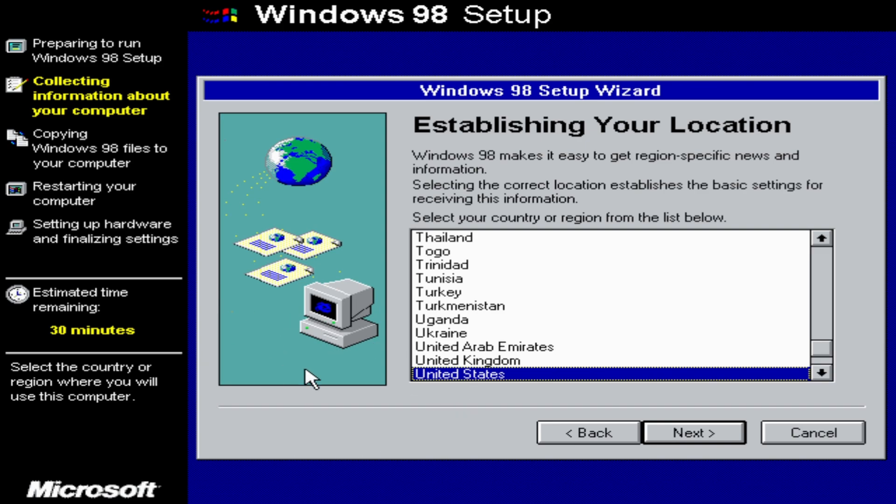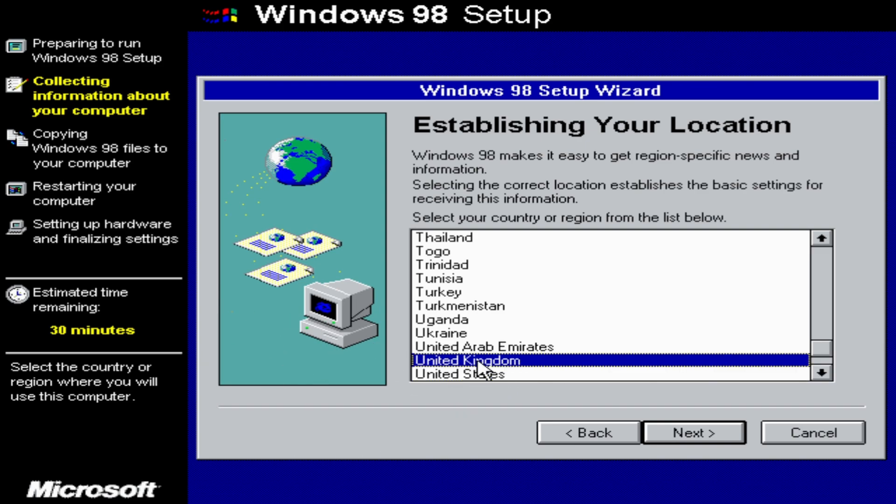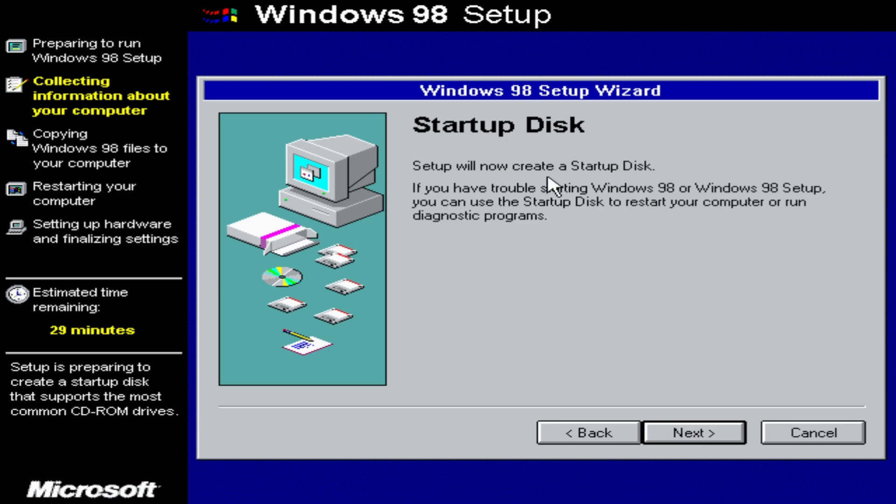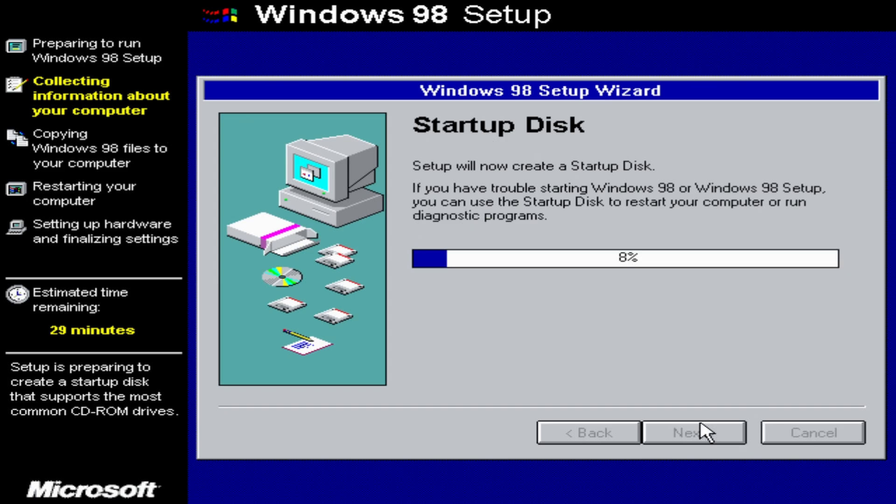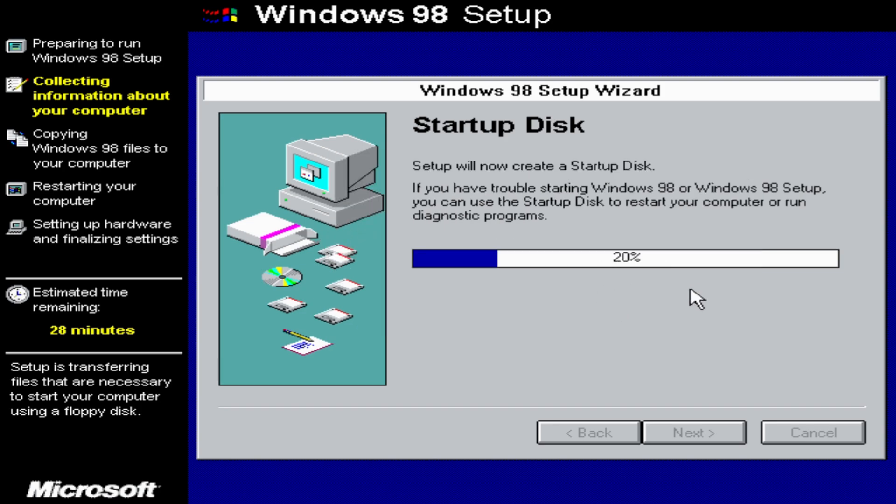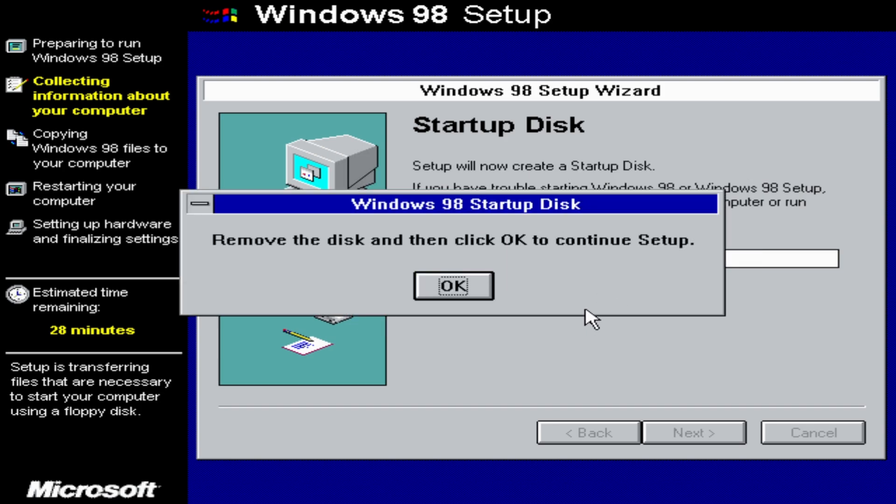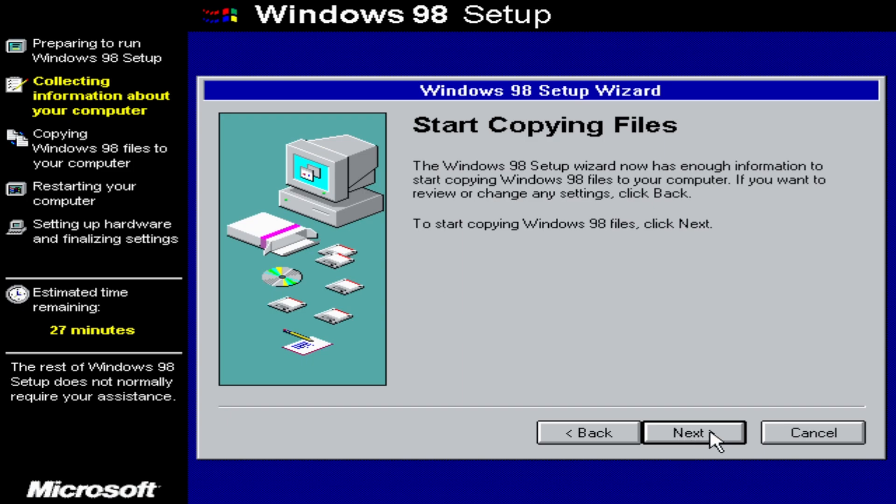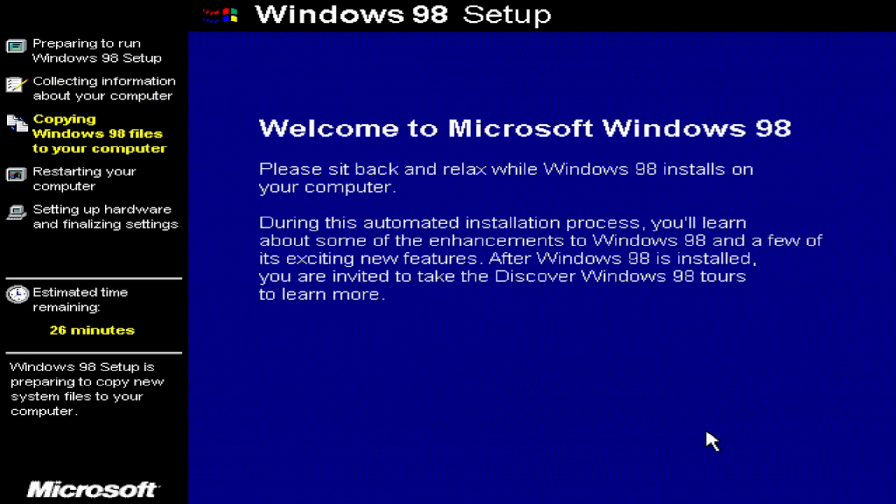Now you just want to set your location. I'm going to set mine to the United Kingdom. I'm going to ask you to create a startup disk. Select next. And then select cancel because you don't need a startup disk. And now just click next and wait, yeah, it's that exciting.